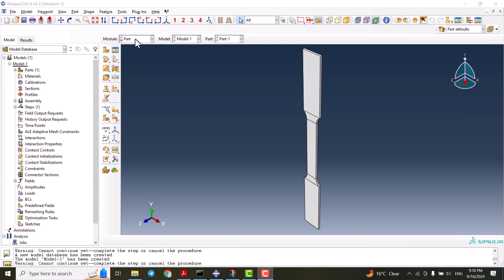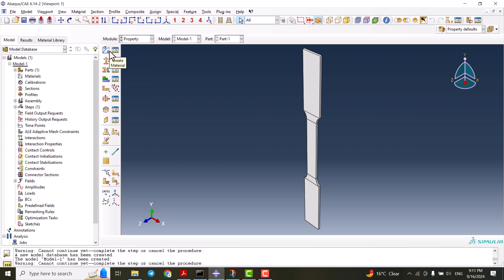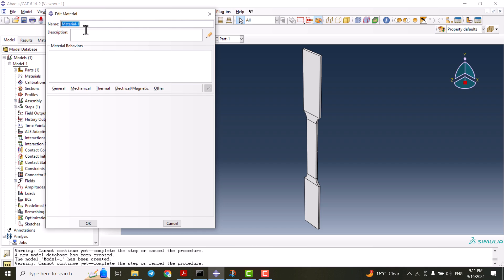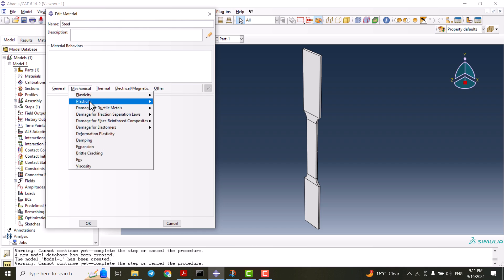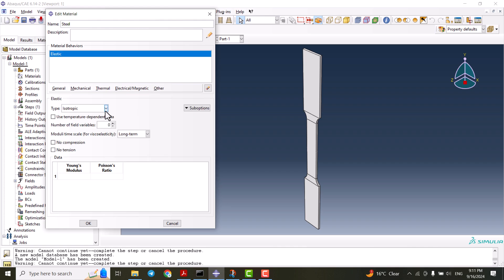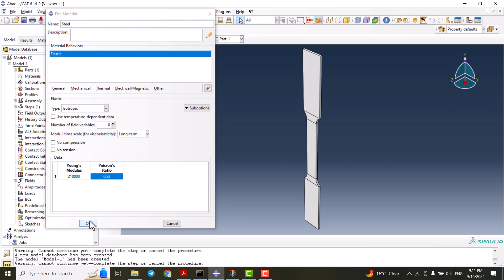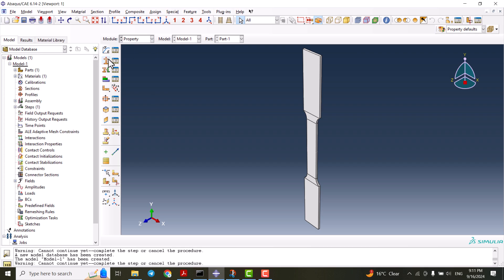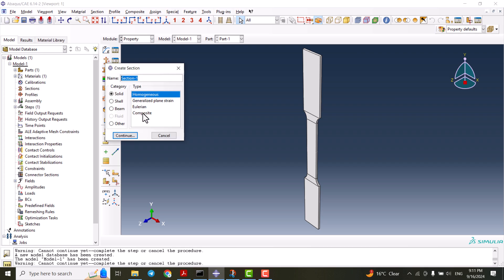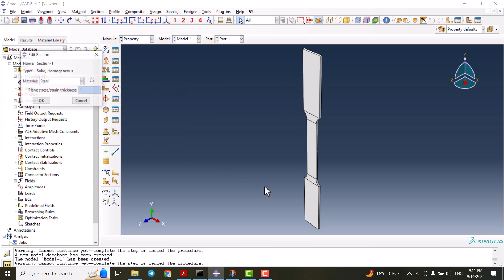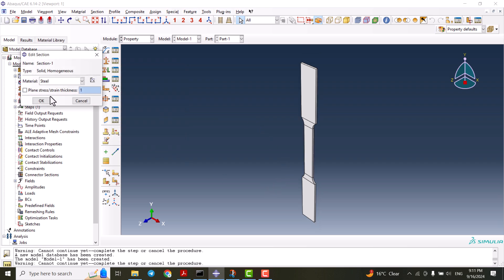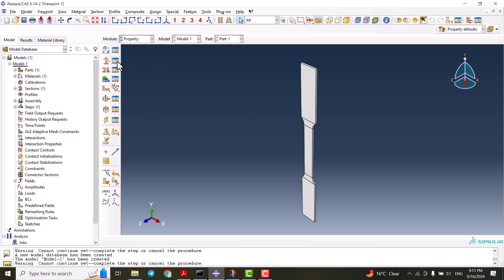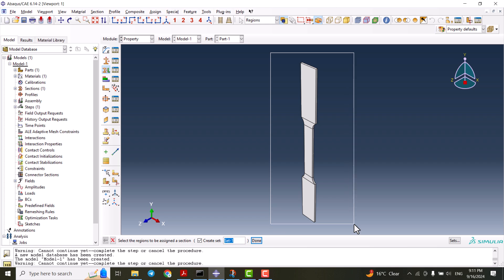Next, it's time to go to the property. From create material, we create a material named steel. From elasticity, elastic, we use the Young's modulus of 210,000 and Poisson's ratio of 0.33. We are just going to simulate a very simple elastic tensile specimen. We don't have plastic in this video, but in the next one we are going to have plasticity. From here we should create a section, solid homogeneous. The material is steel, and we have to assign the section.